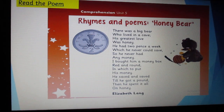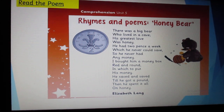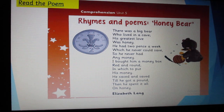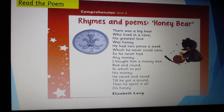Slide number 4. Read the poem. Let's read the poem. Rhymes and poems — Honey Bear.